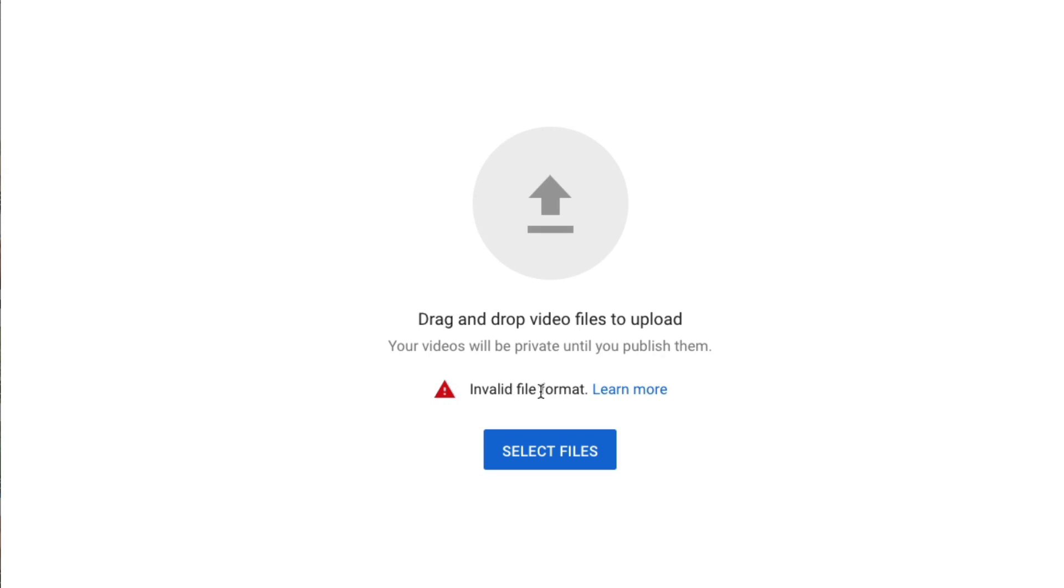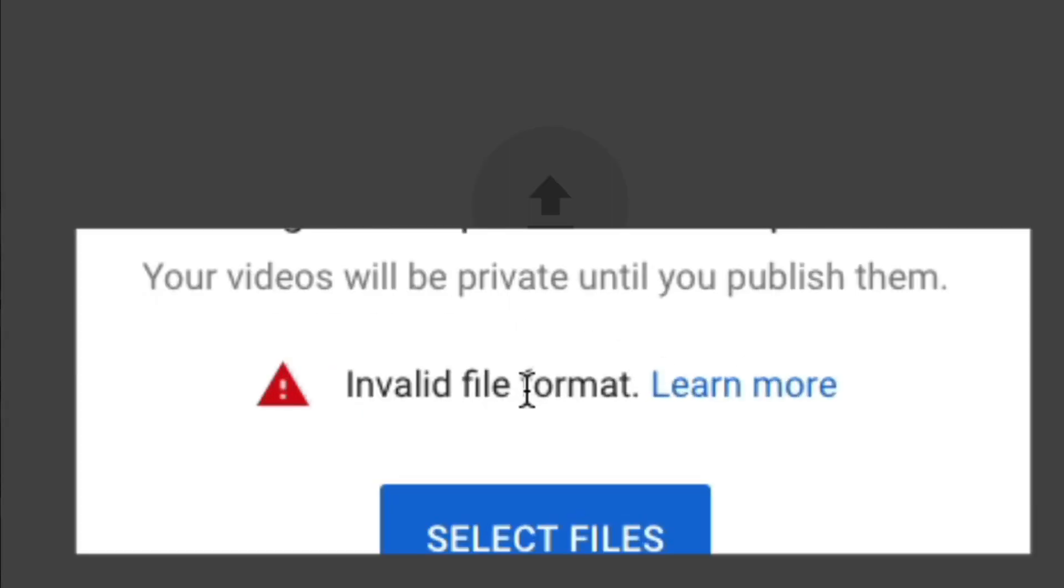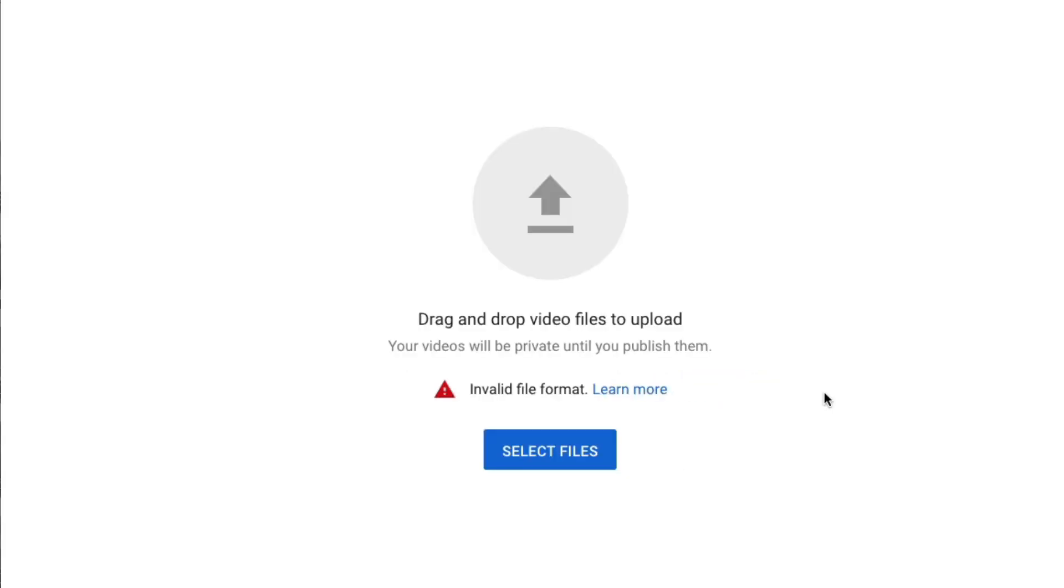Are you seeing this invalid file format error when you try to upload a video that you just worked on in something like ScreenFlow or iMovie? One of the problems that may be happening is that you're trying to upload the project file instead of the video file. I've been making videos for 15 plus years and I just accidentally tried to upload the wrong one. I'm going to show you how you can fix this.